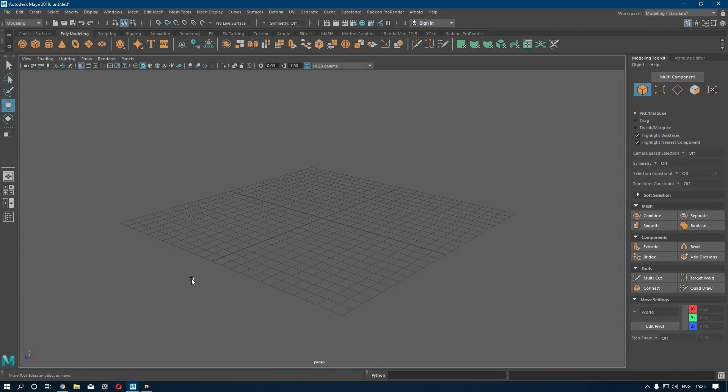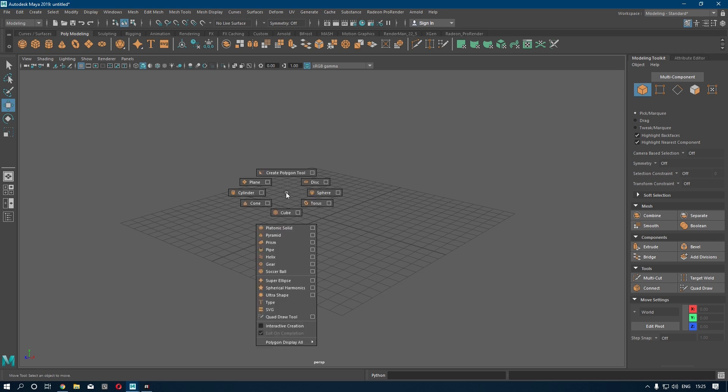Hello guys, welcome back to my channel. Today we are going to model a wooden box. This is a very simple and easy model, so let's start. First of all, we are going to take a box. Press Shift,